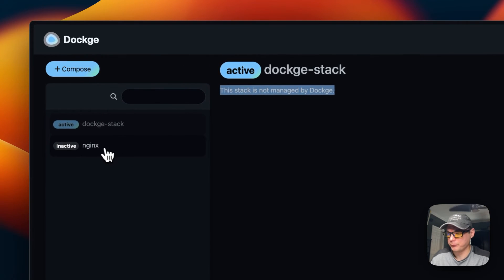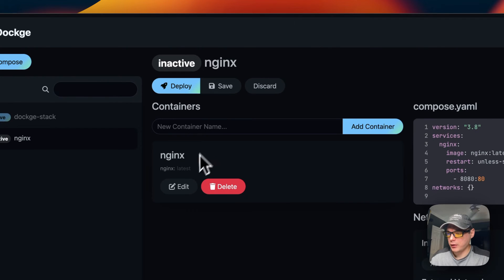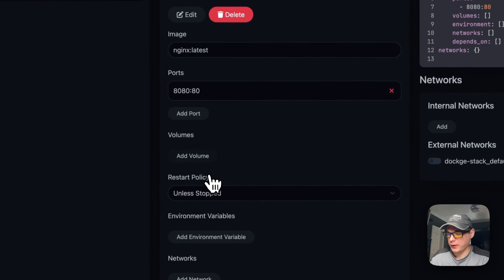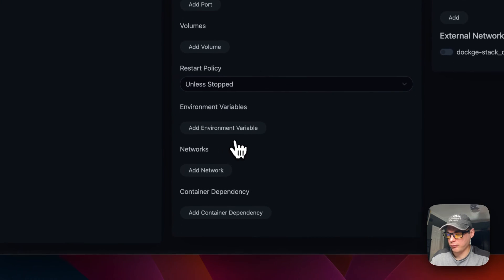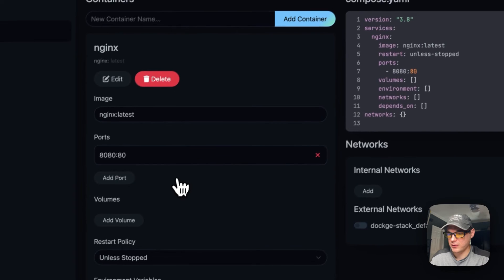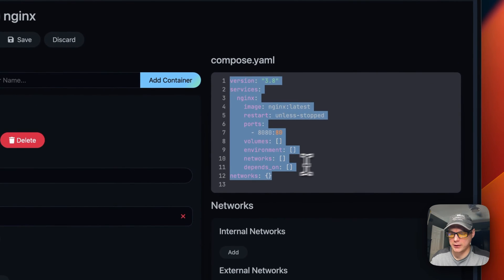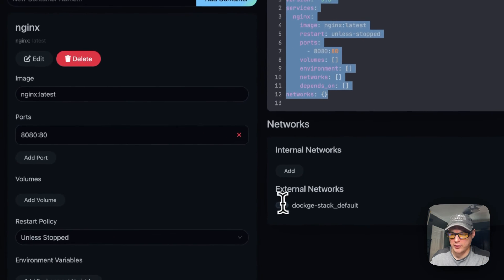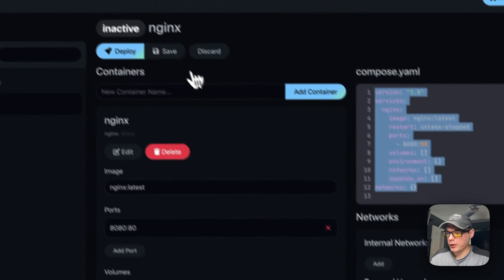You can go over to Containers and see the Dockage stack — note it's not managed by Dockage because it's managed by Portainer. You can edit a container from here: add volumes, set environment variables, configure the network, set container dependencies, and view the raw Docker Compose. You can also set it to an internal or external network.